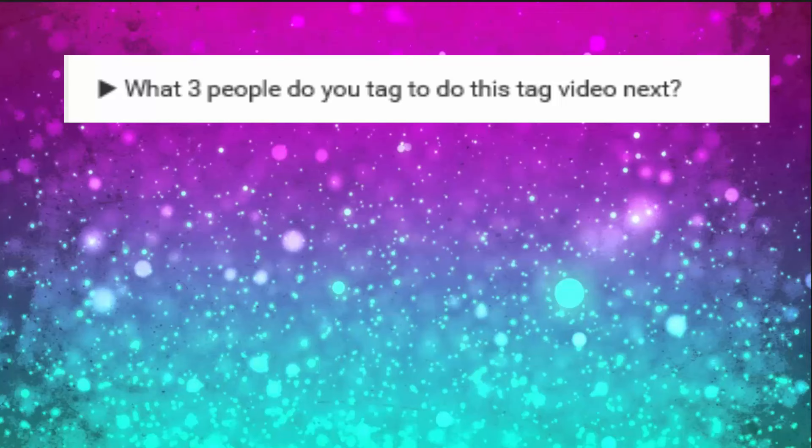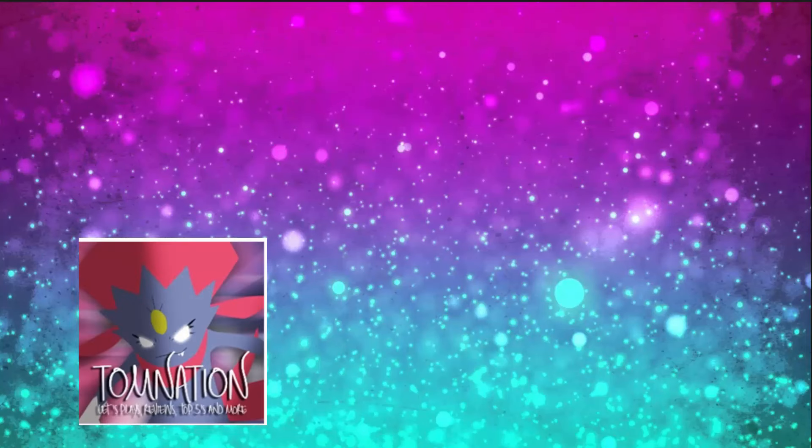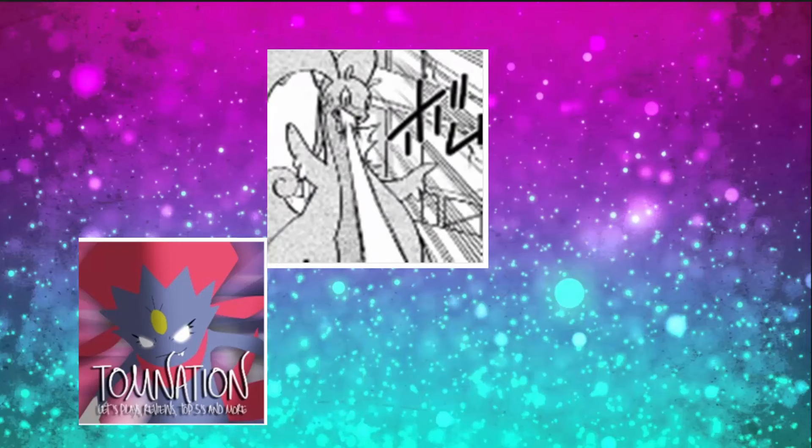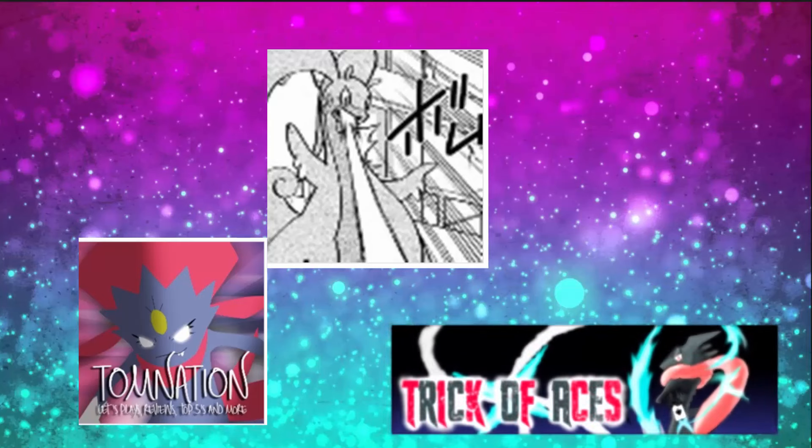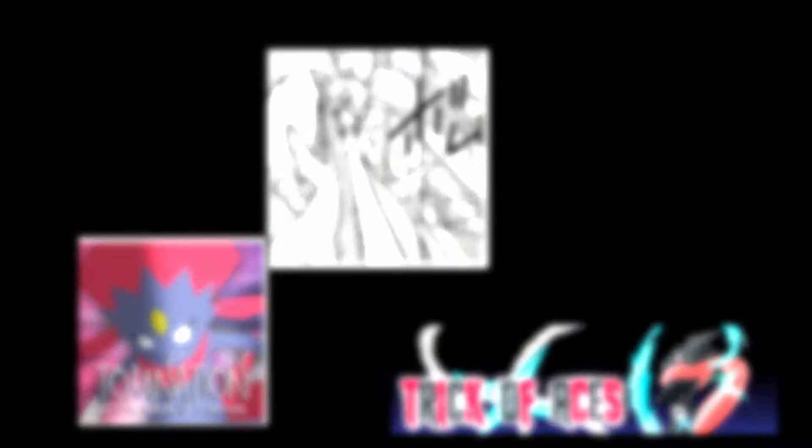So, what three people would I tag for this video next? Let's see. I tag Tom the Swellow, I tag Dan Eki, and then I tag Trick of Aces. You guys are next. Hope you guys enjoy. I'm PokeMadness. Over and out. See you guys next time. Adios.